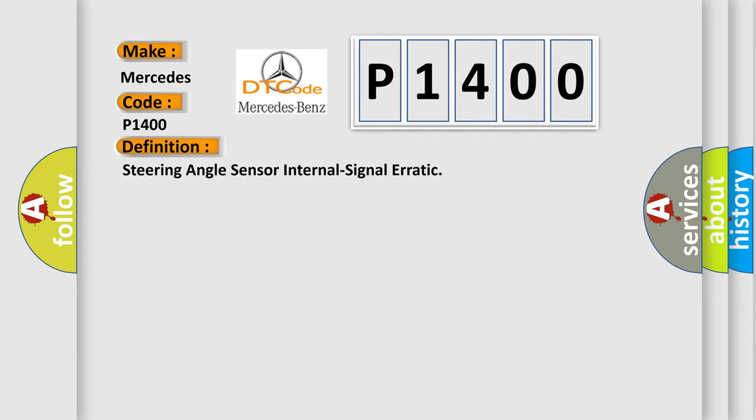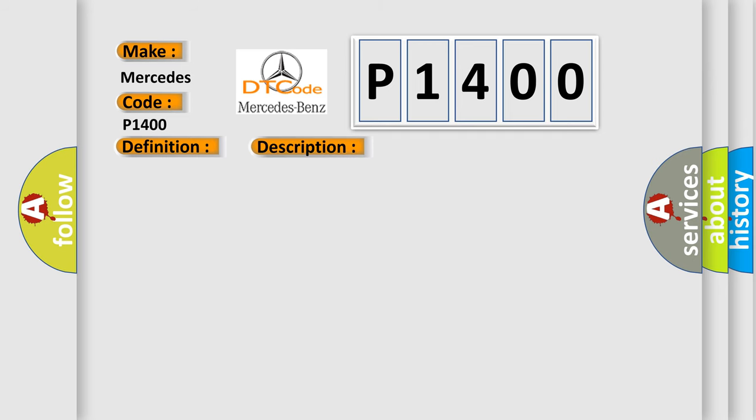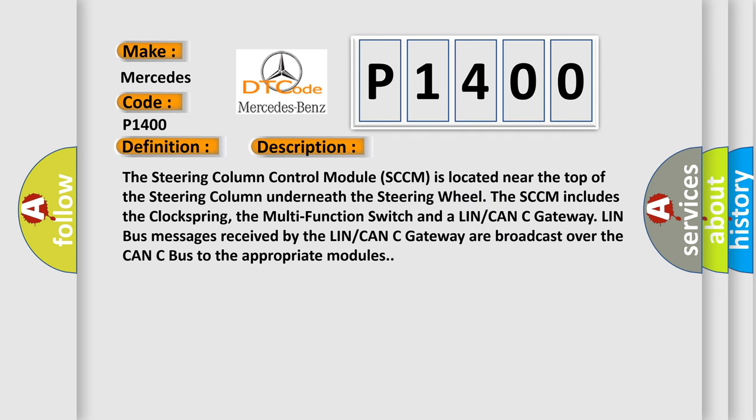And now this is a short description of this DTC code. The steering column control module SCCM is located near the top of the steering column underneath the steering wheel. The SCCM includes the clock spring, the multi-function switch and a LIN CAN C gateway. LIN bus messages received by the LIN CAN C gateway are broadcast over the CAN C bus to the appropriate modules.